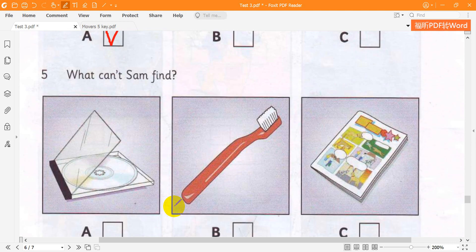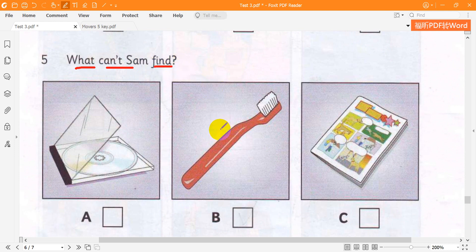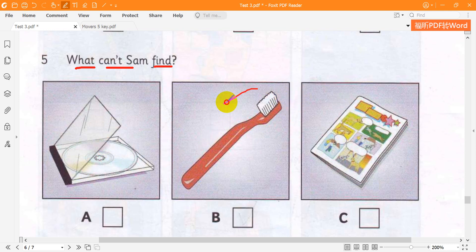5. What can't Sam find? Have you put all your holiday things in your bag, Sam? Well, I've got a comic to read, and I've got a good CD. And what about your toothbrush? No, I haven't got it. I can't find it.